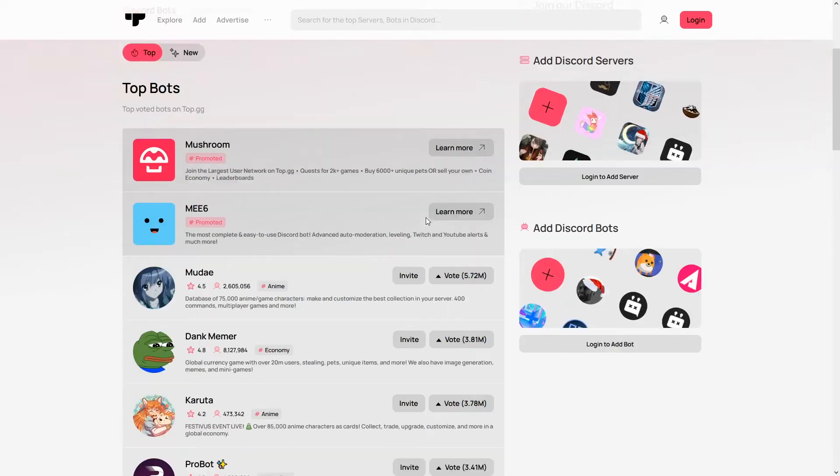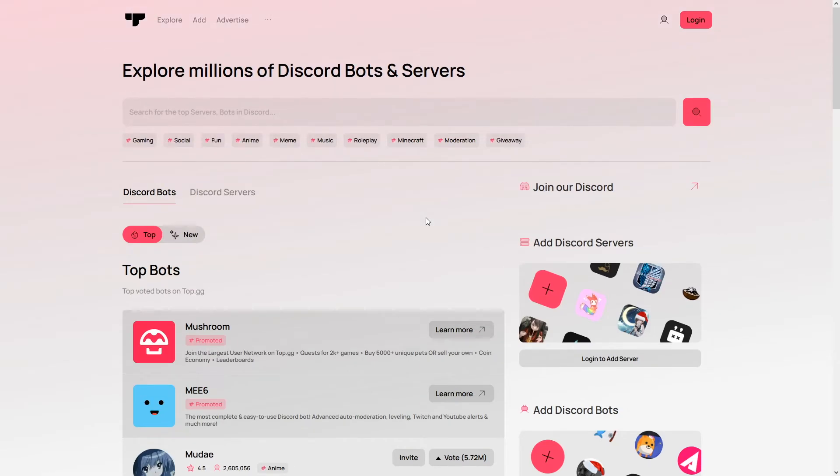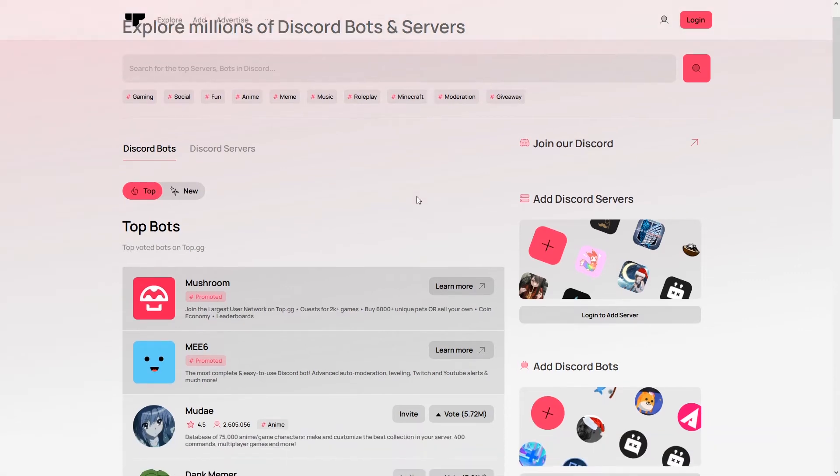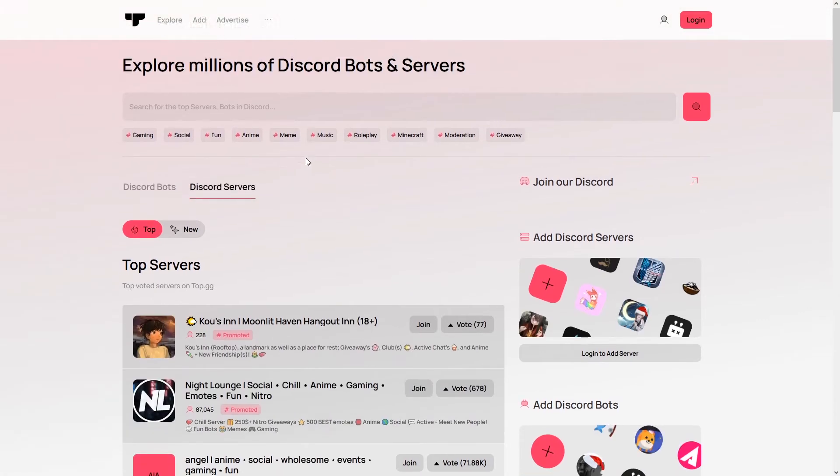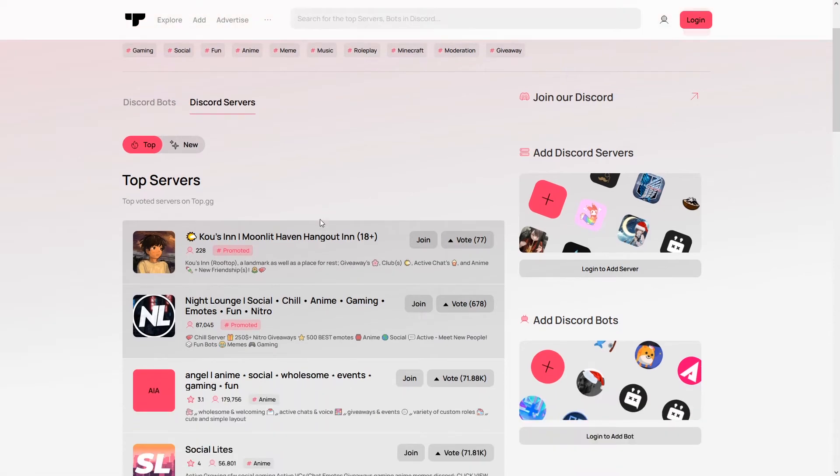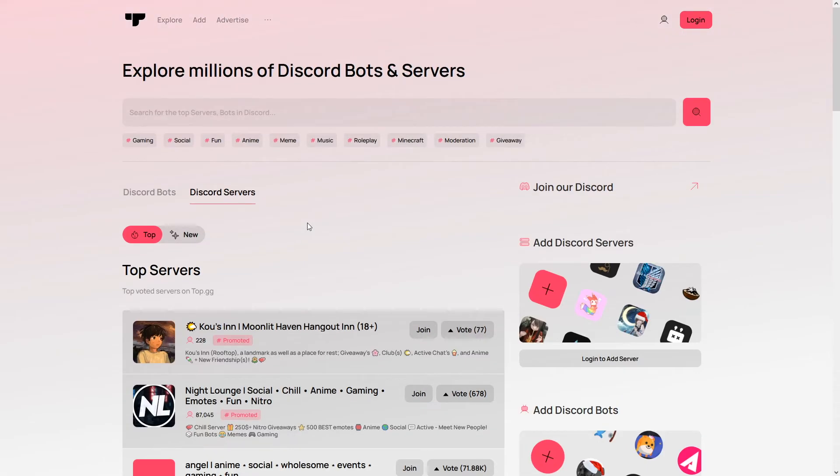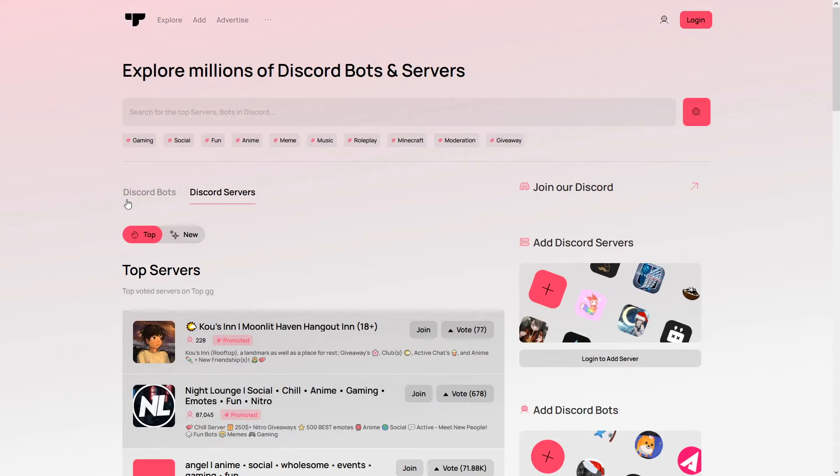But for example, up here you can specialize your bot by different tags, and there's way more tags than just the ones here. And the same works for servers - you can upload your server if you have a Discord server here. But in this video we're focusing on bots.